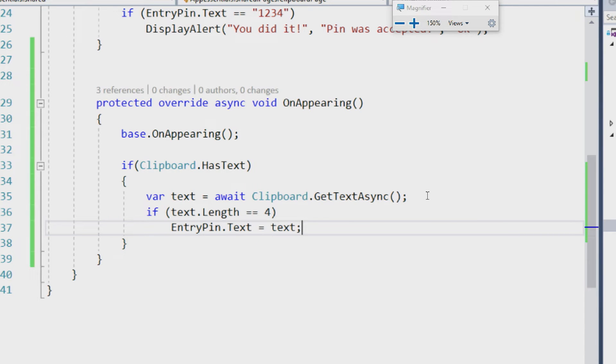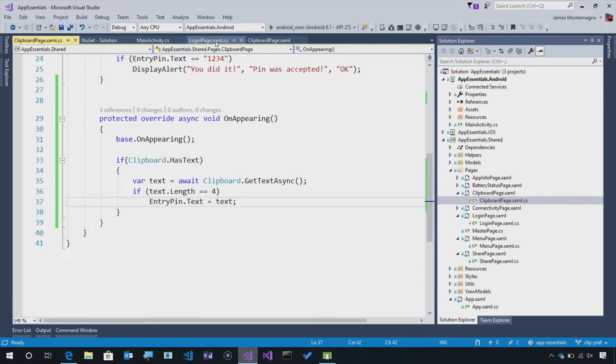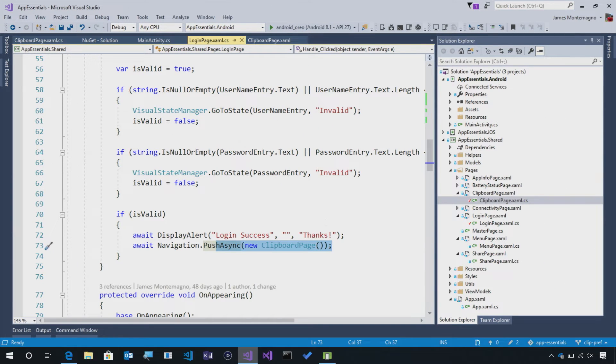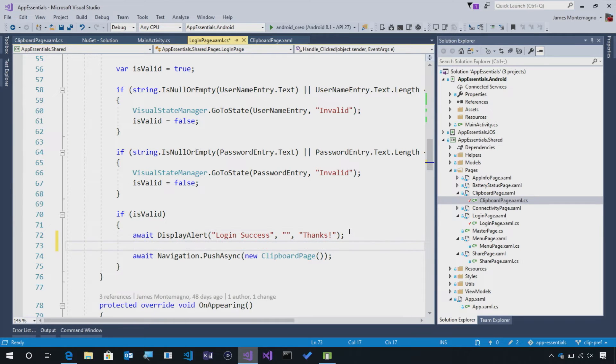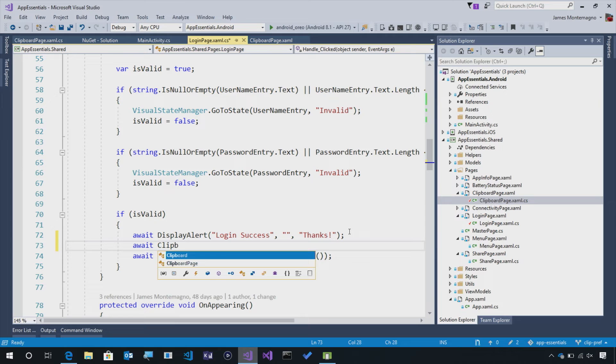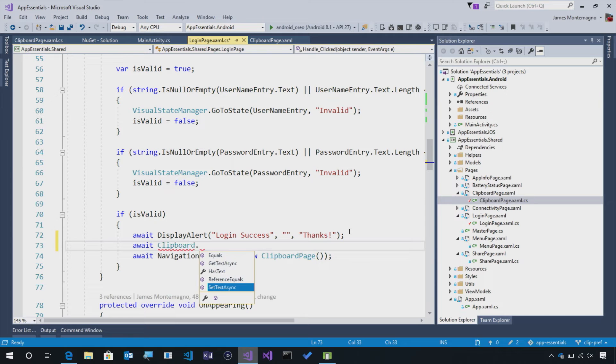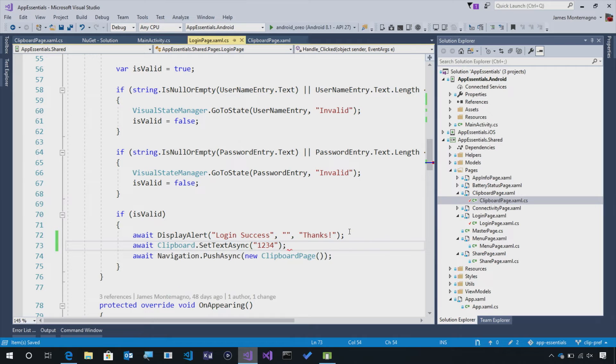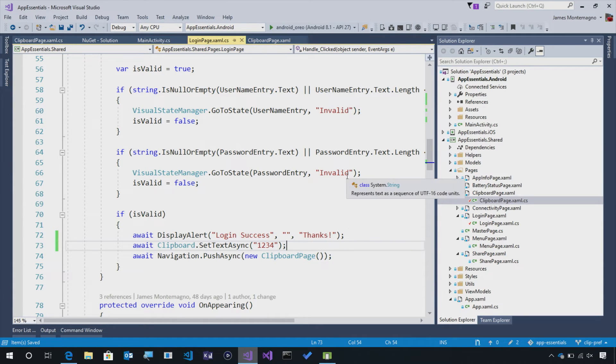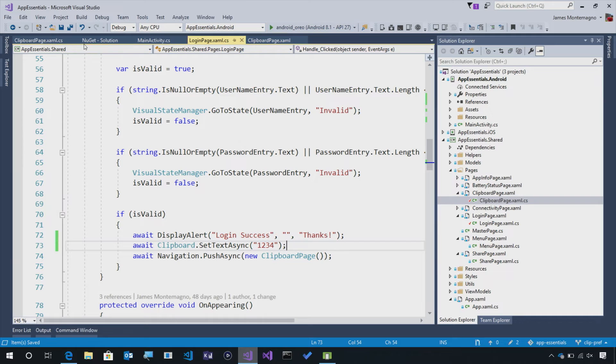Now, to simulate setting something to the clipboard, before we navigate to this page, we can just set 1234 right here, just to simulate it. So I'm going to say await Clipboard.SetTextAsync. I'm going to set 1234. That's it. That's all I need to do to get that into and out of the clipboard.